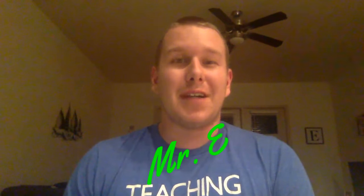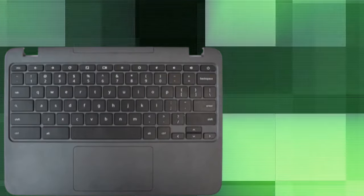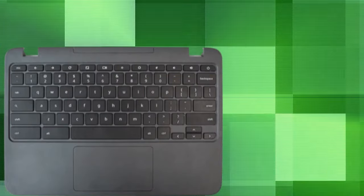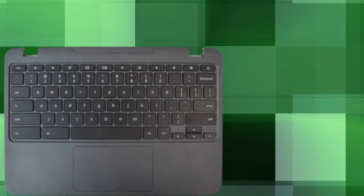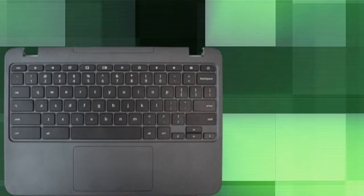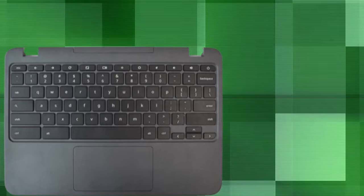Yo what up, it's your boy Mr. E and today I'm going to teach you how you can write fractions on your keyboard. Writing fractions on your keyboard may seem to be a little tricky, but you'll be able to do it like a pro after you watch this video.